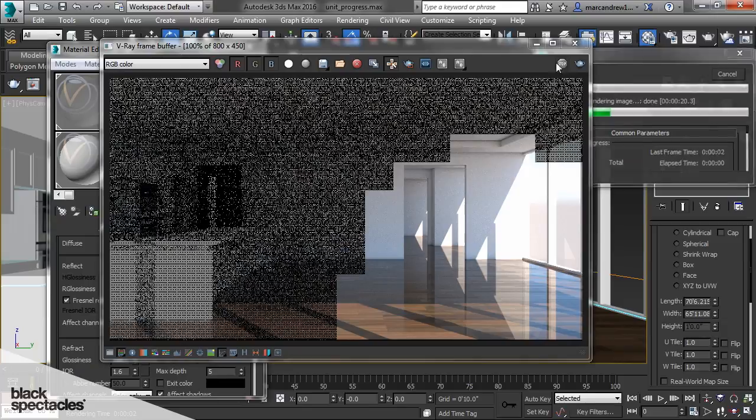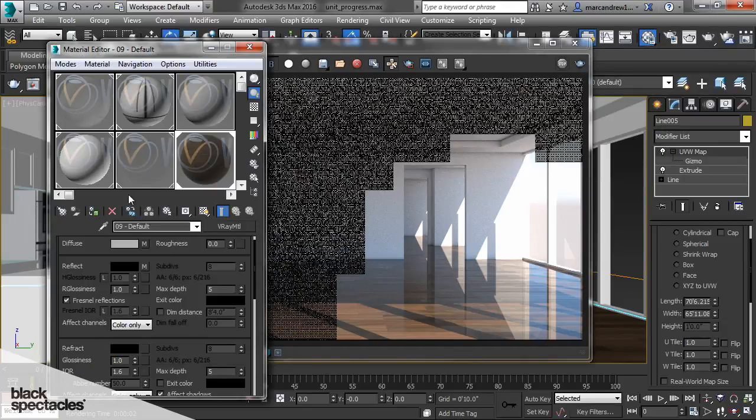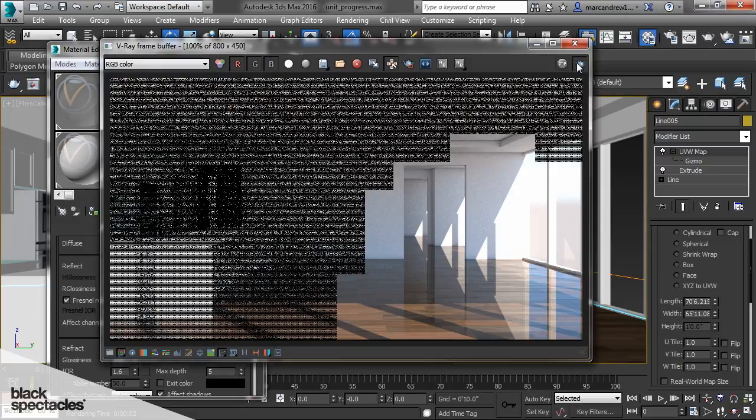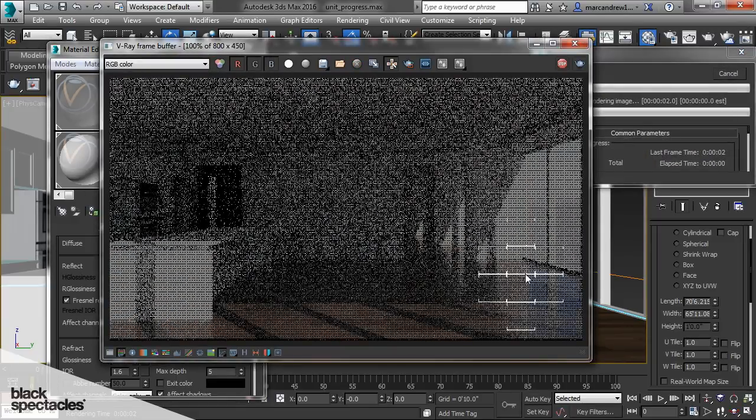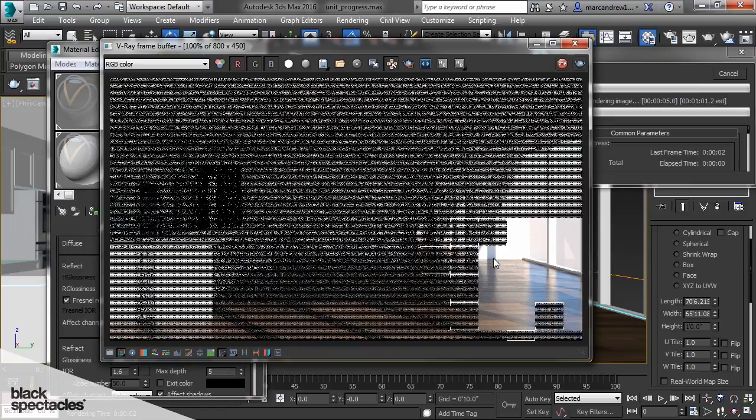So to control that there's an option right here under reflection glossiness and we can lower that amount. And for this example I'm going to lower it to 0.85. Let's see what that does. So there now we have a much more diffuse reflection.